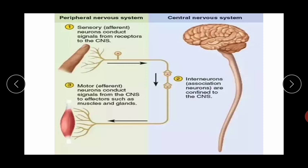Afferent neurons are sensory neurons that conduct signals from receptors in the body to the central nervous system. Efferent neurons conduct signals from the central nervous system to muscles and glands — that is, signals from the brain out to the body.